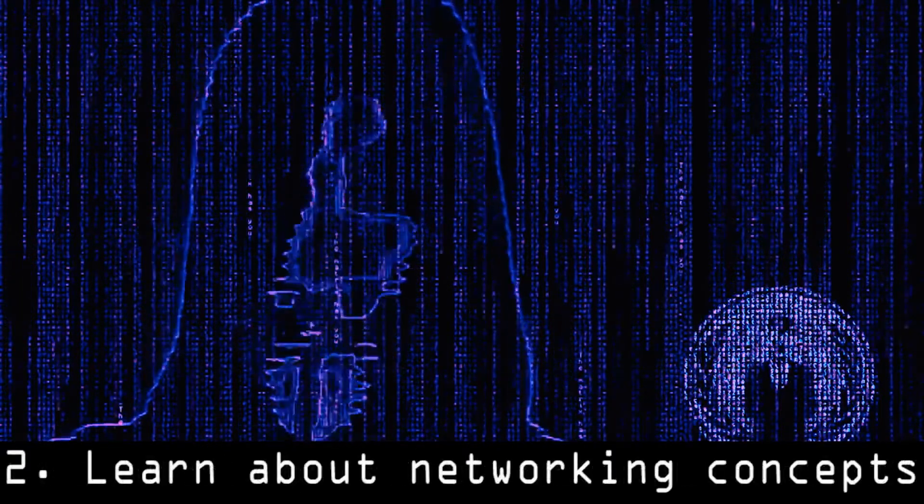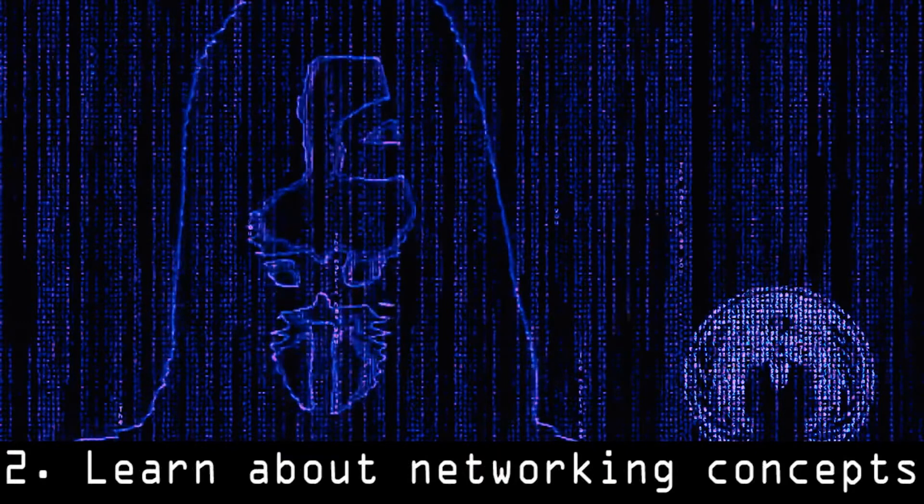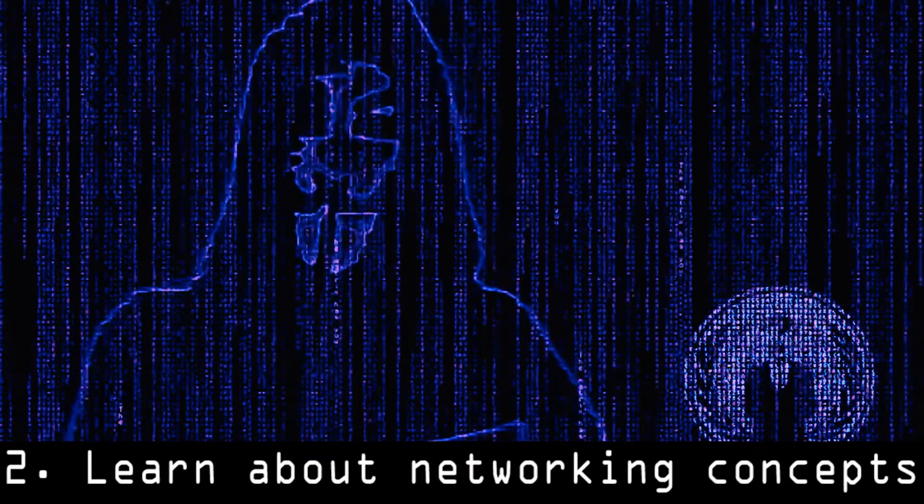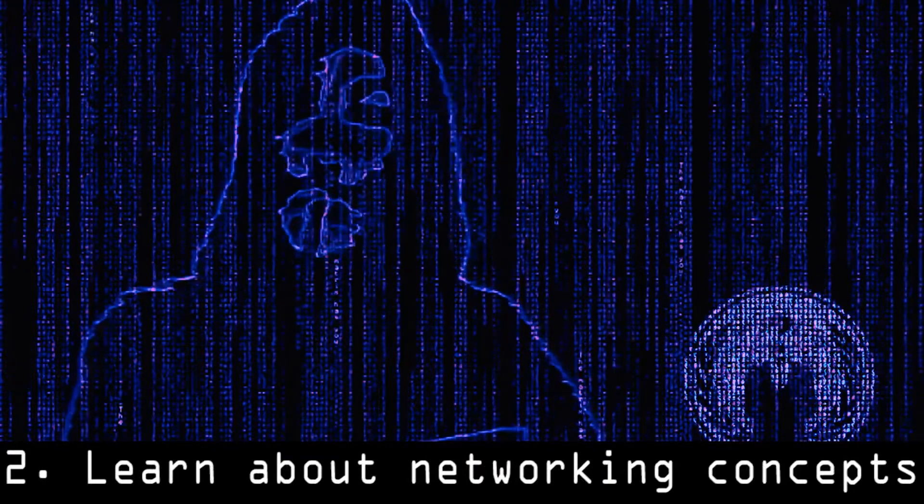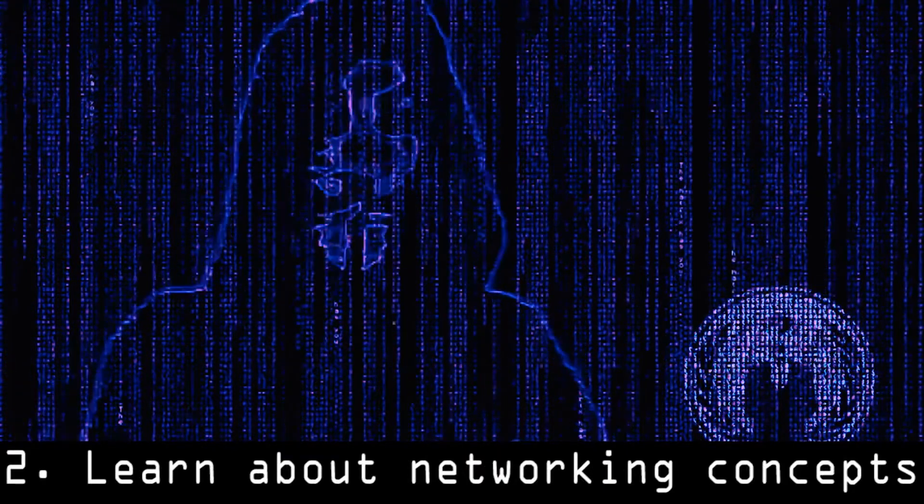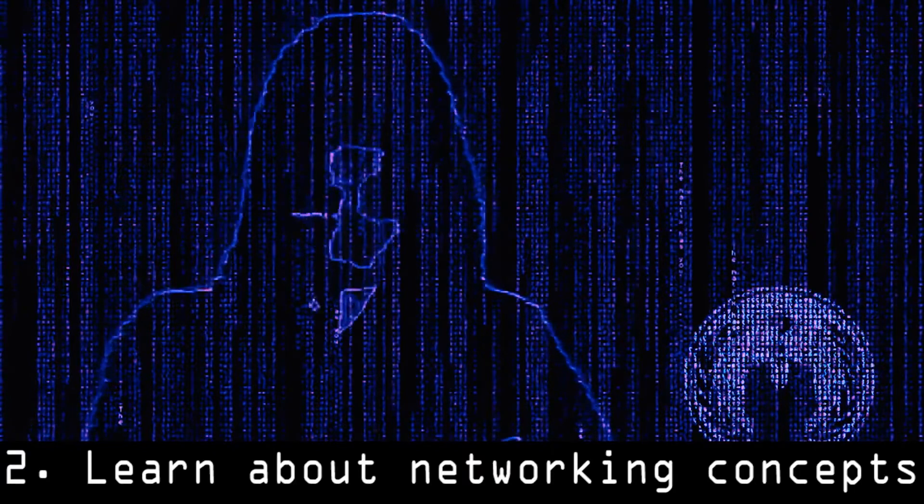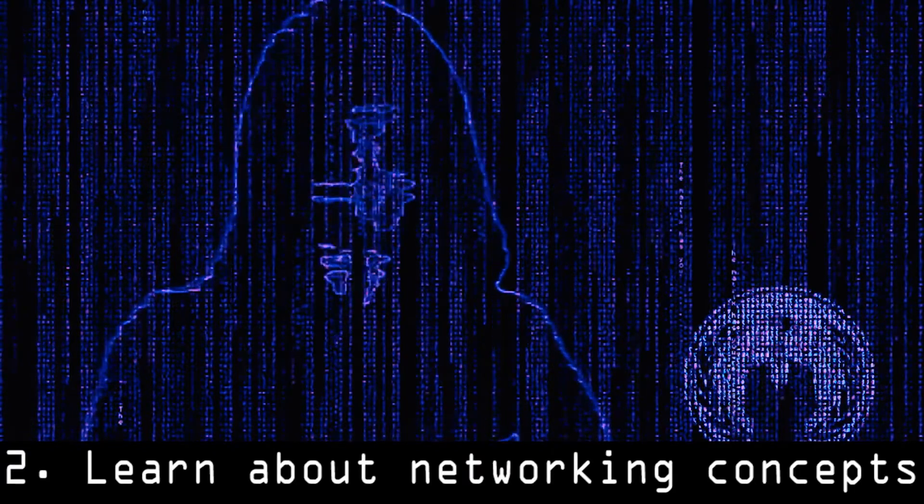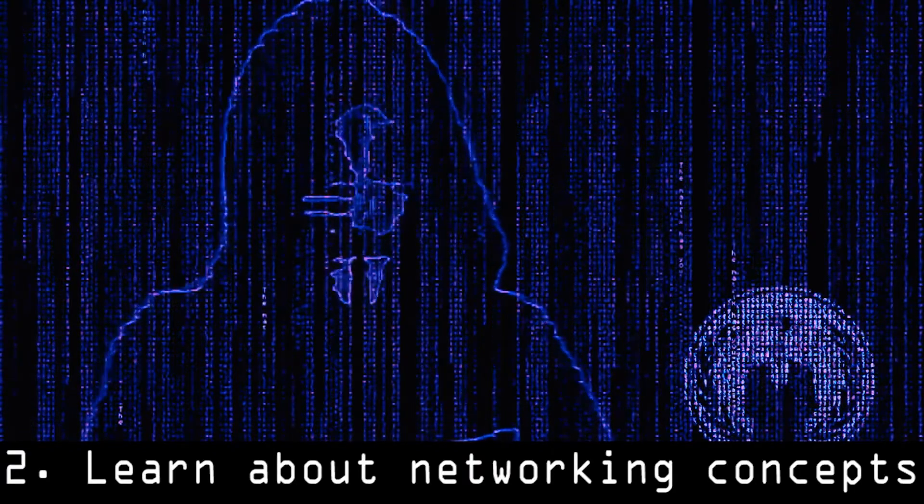2. Learn about networking concepts. Learn about networking concepts, new networking terms, protocols, IP addresses, HTTP, FTP, and more.